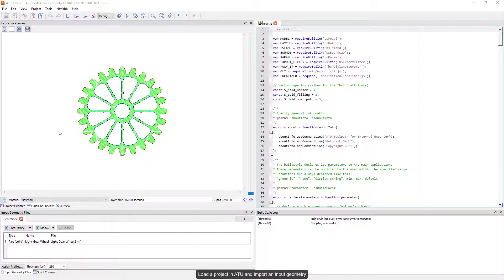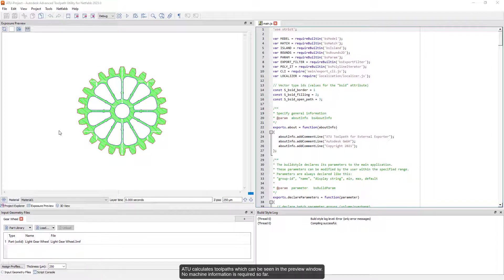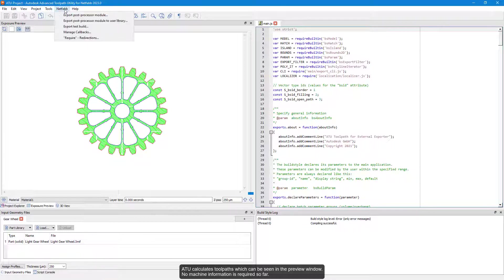Load a project in ATU and import an input geometry. ATU calculates tool paths, which can be seen in the preview window. No machine information is required so far.